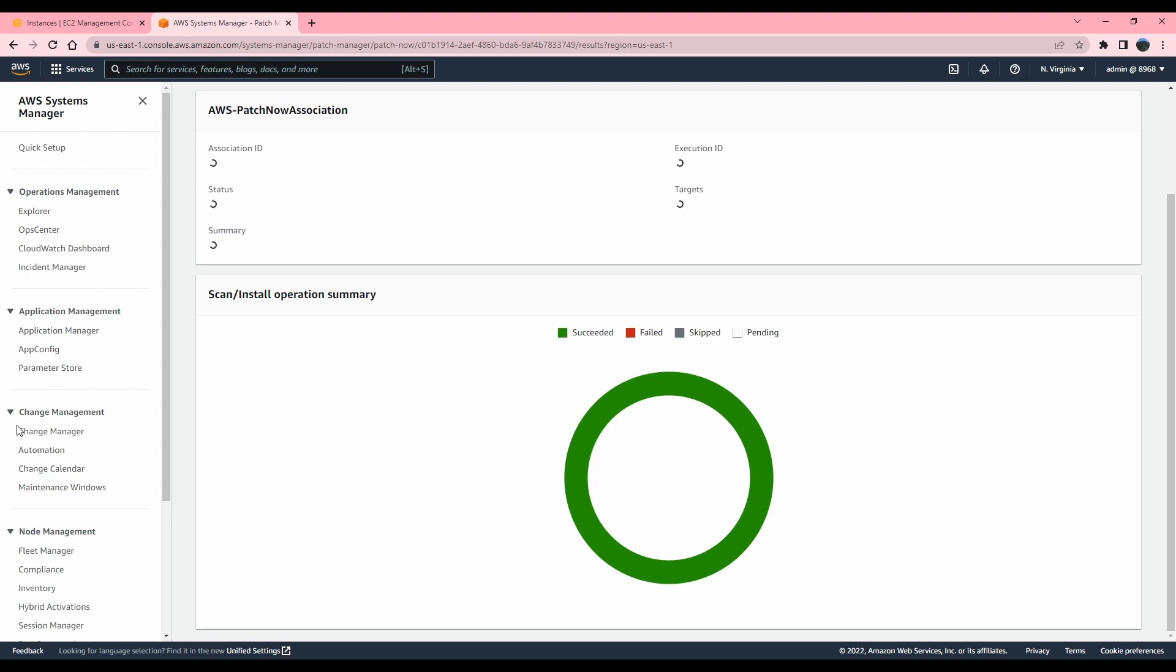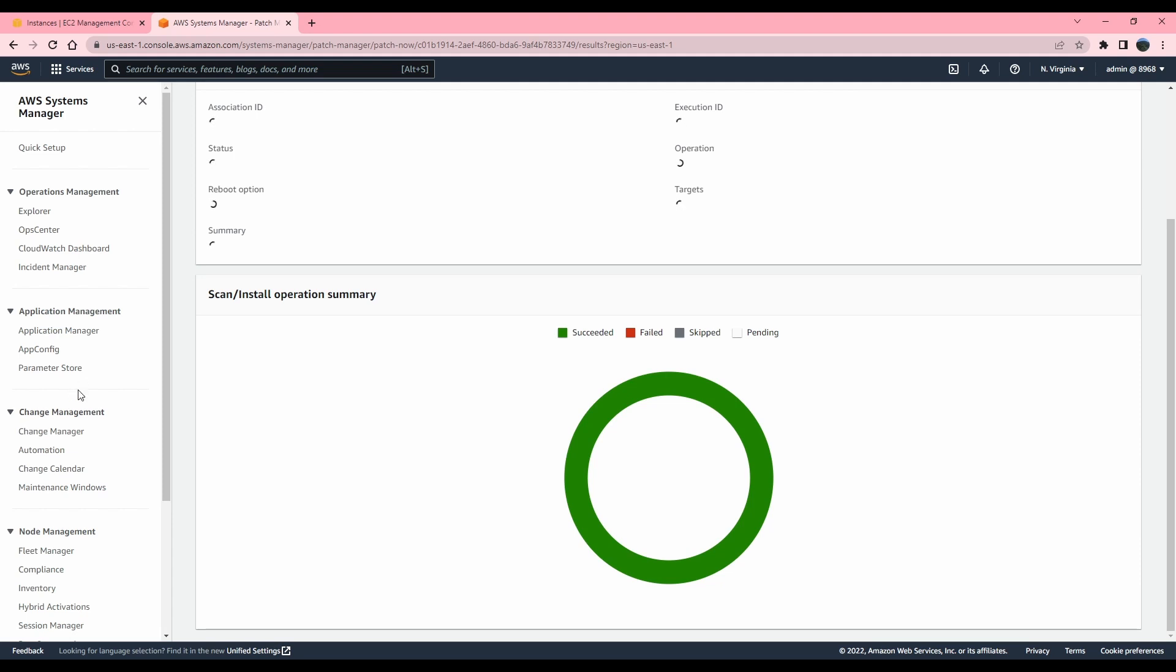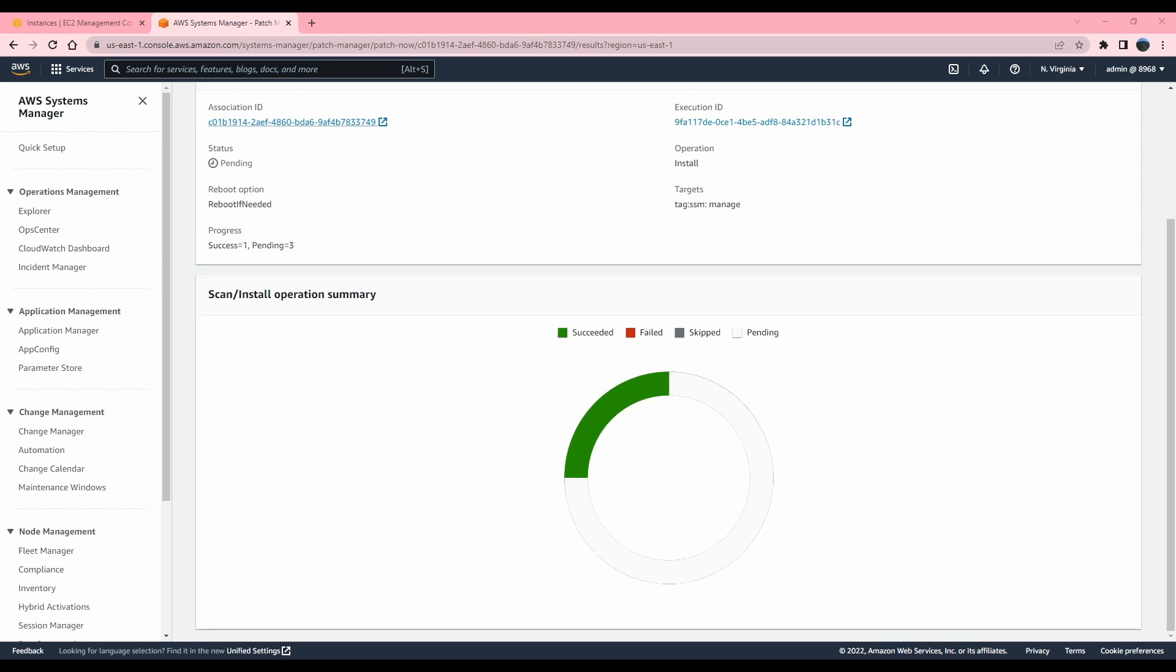So the operation has started. Since we are scanning and then we're going to install the updates based on what the results of the scan are, this will take a little longer. So I'm going to pause the video for now. It is still progressing. I'm going to click on the outputs to see what's happening with this patch now execution.